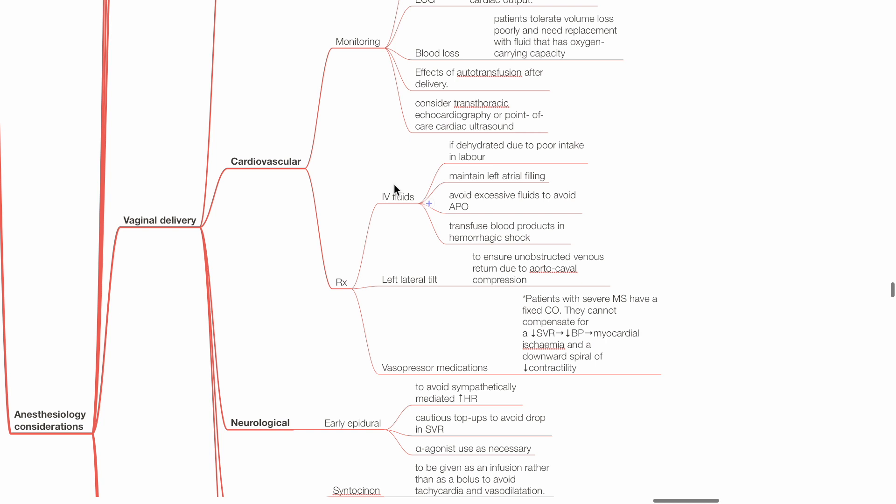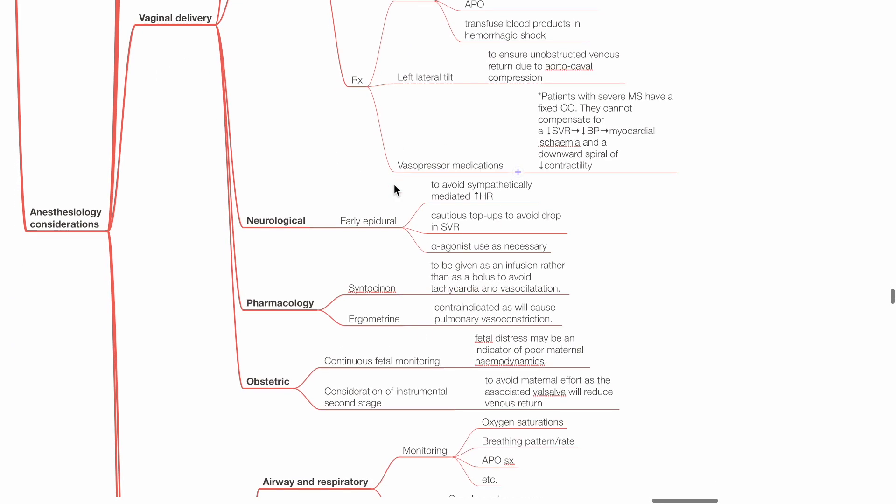Neurological: Early epidural to avoid sympathetically mediated tachycardia. Cautious top-ups to avoid drop in SVR. Alpha agonist use as necessary.